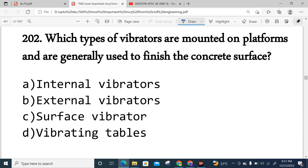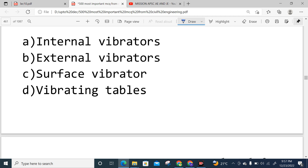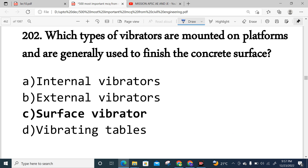Question 202: Which type of vibrators are mounted on the platform and are generally used to finish the concrete surface? The correct answer is surface vibrators. Internal vibrators, external vibrators, and vibrating tables are the other types, but surface vibrators are used to finish the concrete surface. Option C is correct.